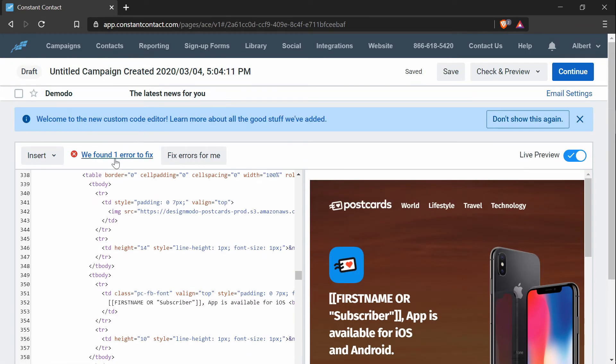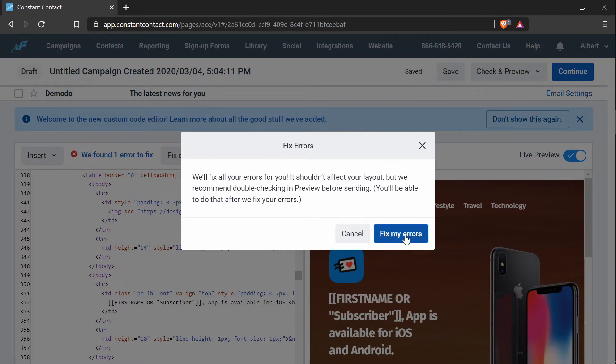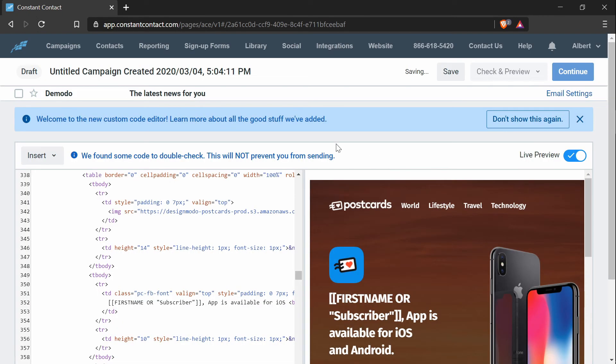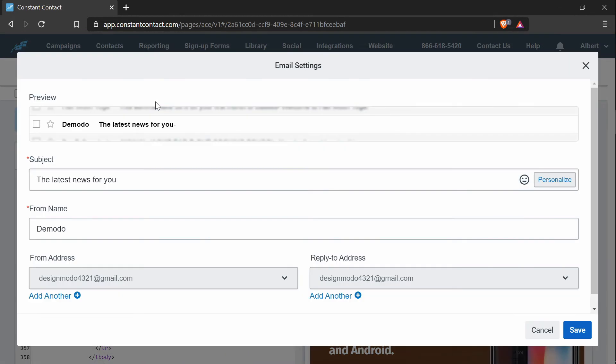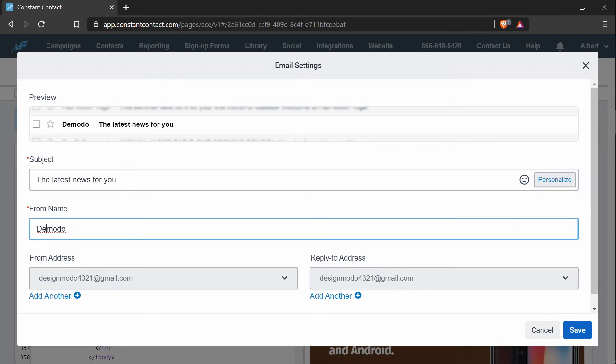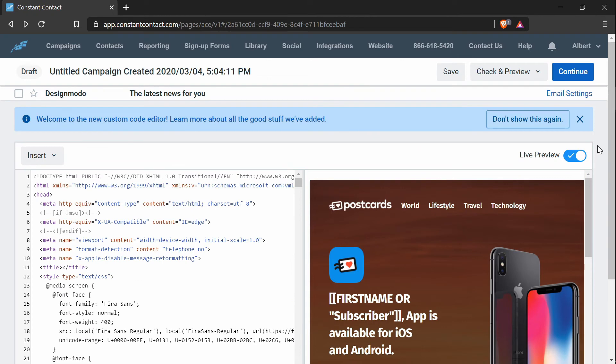And there is an error. You can just press fix errors for me. And another thing you can update is the header or the email settings. And so this is pretty self-explanatory. There is a preview right here. And you can just change the values and press save. And we're basically done customizing this campaign template. Next, we want to press continue.